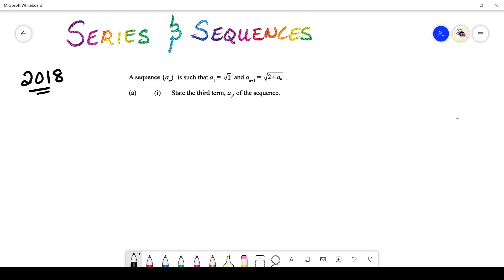Hey guys, welcome back to another series on Pure Maths. Coincidentally, we'll be doing module 2, beginning with series and sequences. For today's class we'll be starting from 2018, and one of the first questions you will encounter is a sequence question. Let's look at it carefully and see how we can dissect this question and begin working the answer.